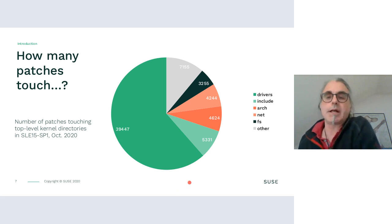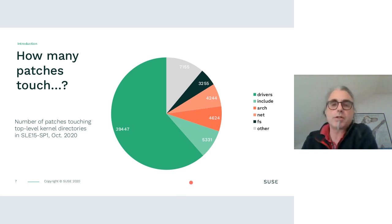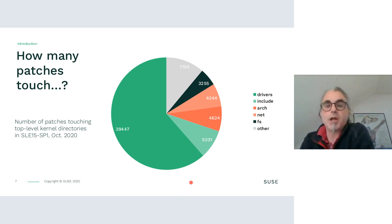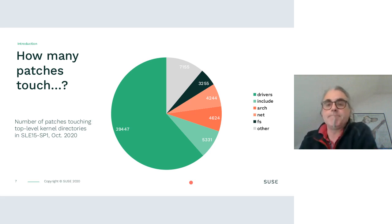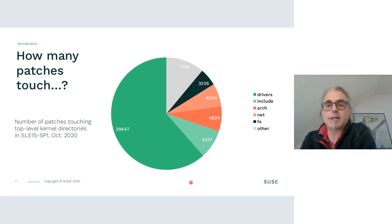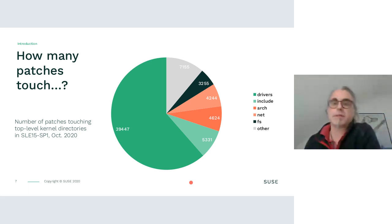Here's a small statistic of how many patches in our kernel source repository touch files in certain subdirectories of the kernel. It's very obvious that a large majority of patches touch files under 'drivers' — and actually most of them touch only files under 'drivers'. I'll talk about that more later.